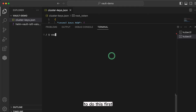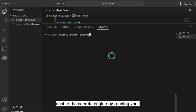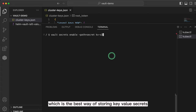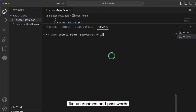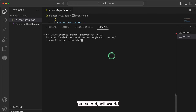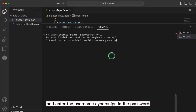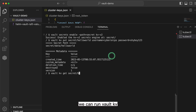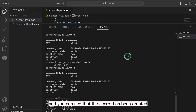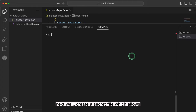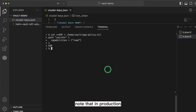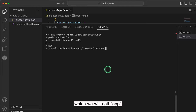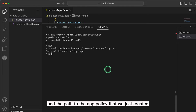Now we're ready to create our first secrets. To do this, first enable the secrets engine by running vault secrets enable with a path of secrets and the secret engine kv-v2, which is the best way of storing key-value secrets like usernames and passwords. Next we will create a secret by running vault kv put secret/hello-world and enter the username cybersnips and the password shyboy123. To double check, we can run vault kv get secret/hello-world and you can see that the secret has been created. Next we'll create a secret policy which allows the reading of anything with the path of secrets. Note that in production, you must follow the principle of least privilege. We will then write this policy with vault policy write, the name of the policy which we will call app, and the path to the app policy that we just created.